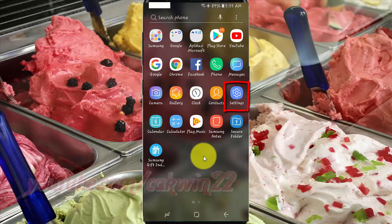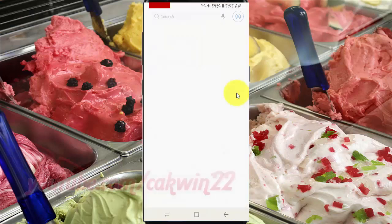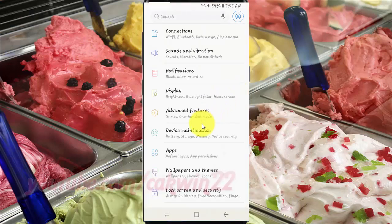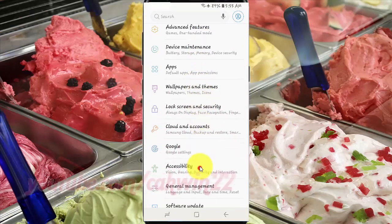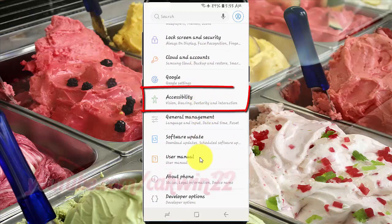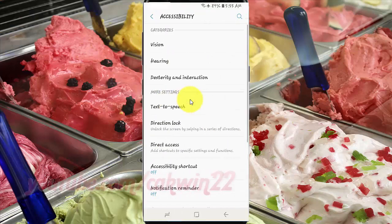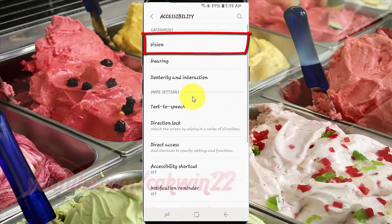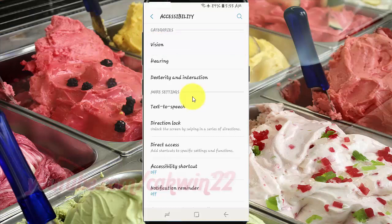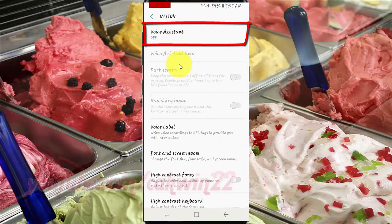Tap Settings. Scroll down. Tap Accessibility. Tap Vision. Tap Voice Assistant.